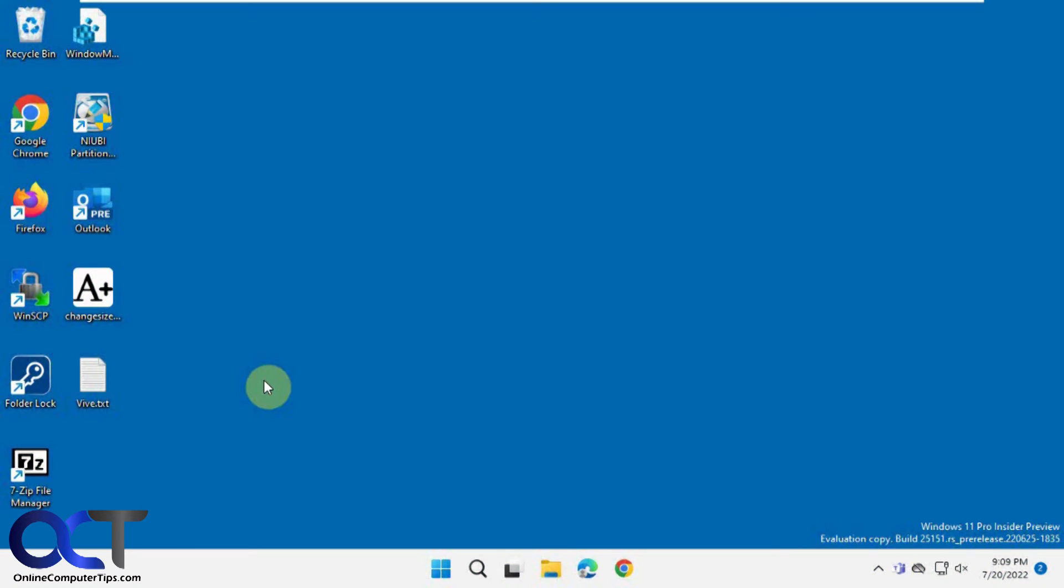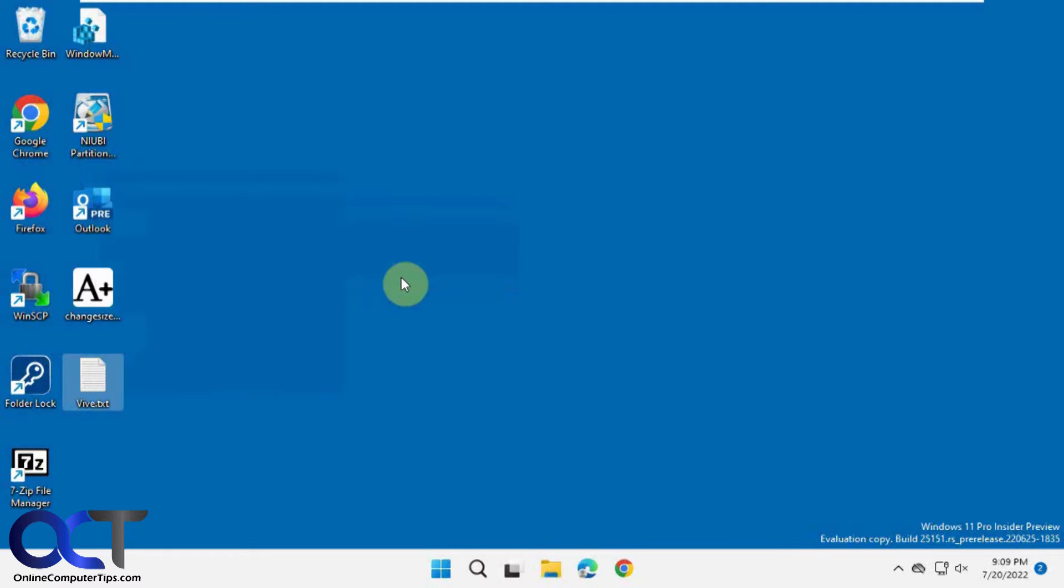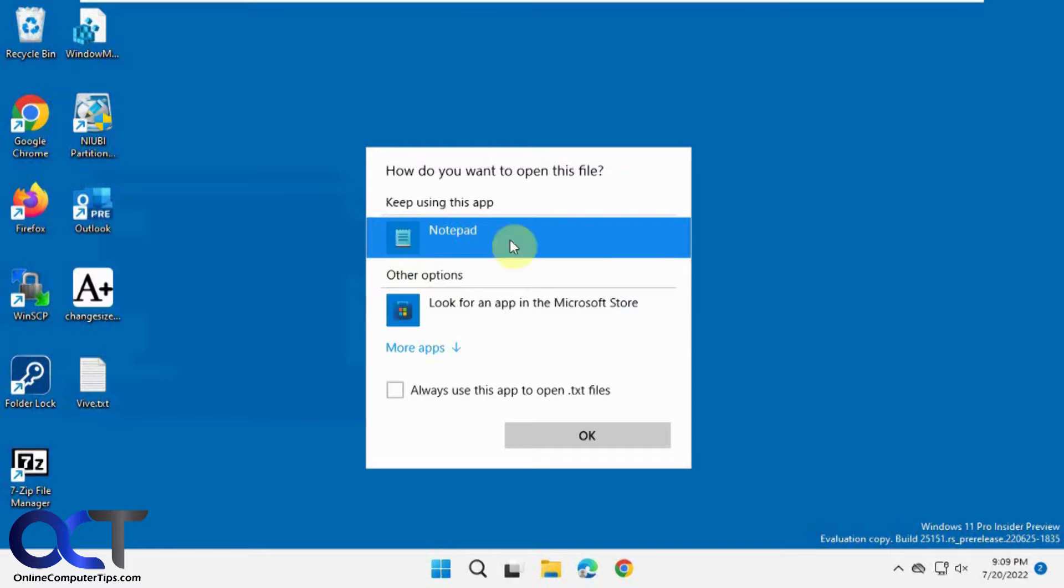Hi, in this video we're going to show you how to enable the new OpenWith dialog box for Windows 11. So normally if you right-click on a file and you do OpenWith and choose another app, you have this looking screen right here.